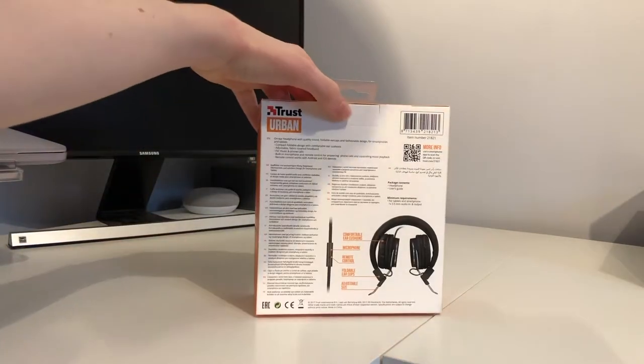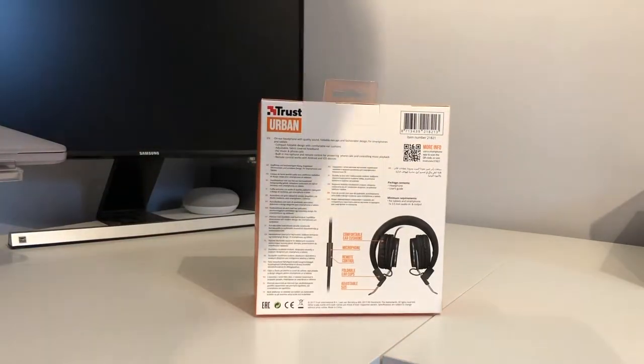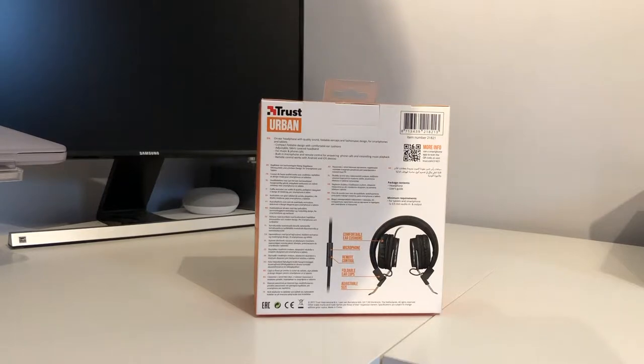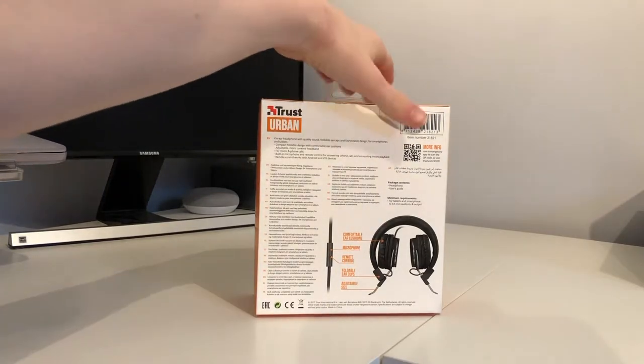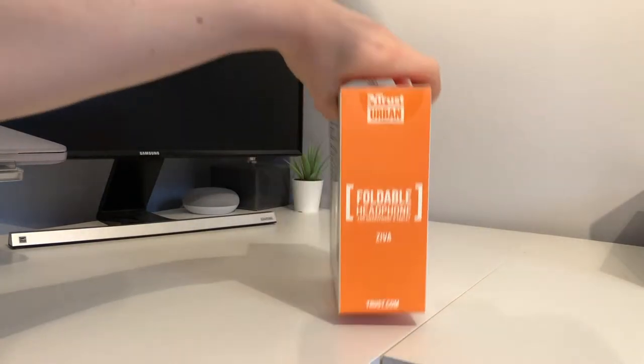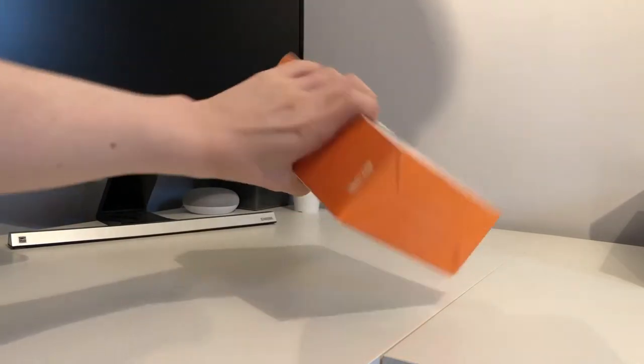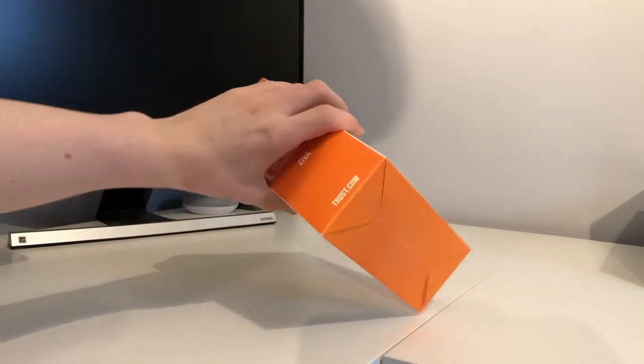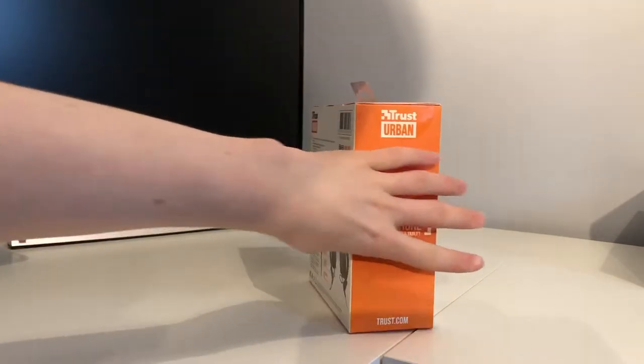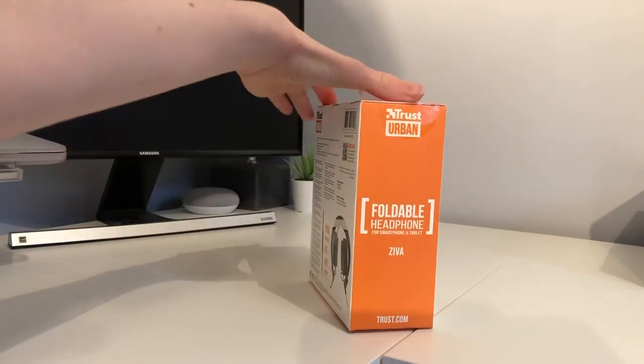On the back there's lots of information. You can pause and read that now if you so desire. On the other side it tells us what the product is again. And on the bottom it shows nothing.